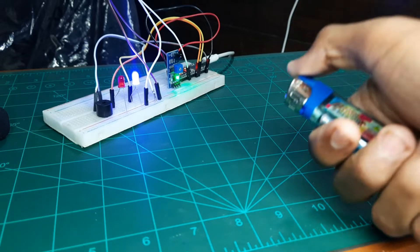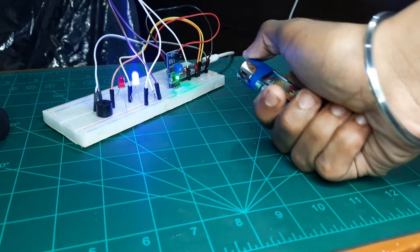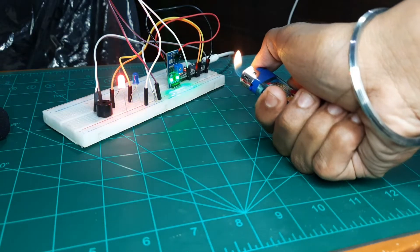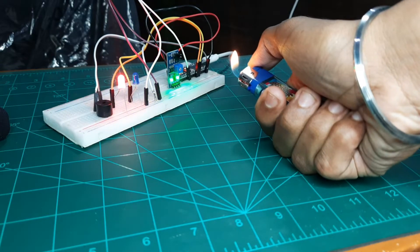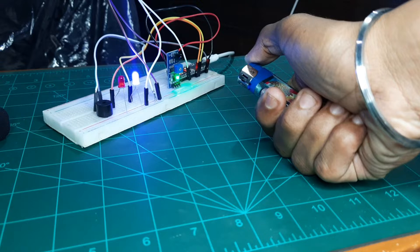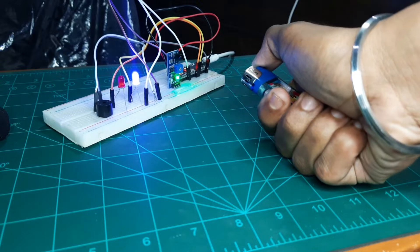Hey friends, welcome back. In this video we are going to make a fire alarm system using Arduino and piezo buzzer.